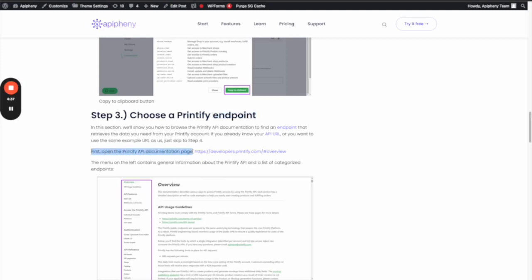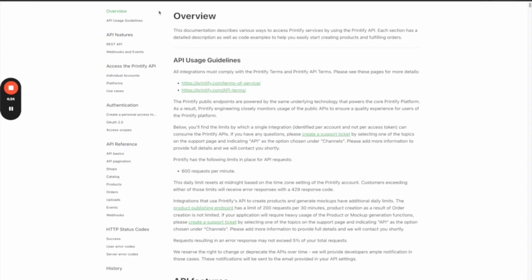Let's go ahead and open that link. Here on the menu on the left, you can see the actions you can take. For example, there's actions for shops, for the catalog, for products, for orders, uploads, and events. Since you're interested in taking actions related to products...